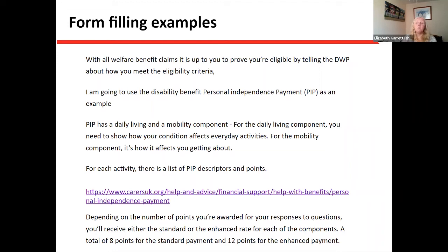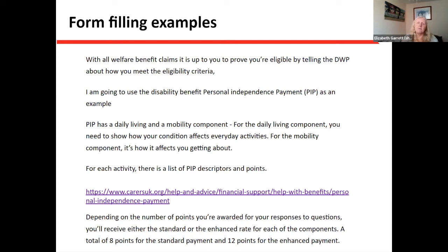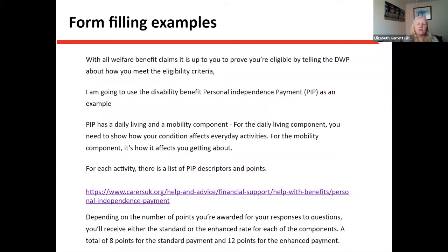For each of these activities there's a list called descriptors, and you're awarded points based on the descriptor that most closely matches the circumstances of the person making the claim. There are different activity categories — preparing food, washing and bathing, dressing and undressing, communicating, making decisions about money, engaging with people, moving around. Depending on the number of points awarded, you'll receive either a standard rate — requiring eight points — or an enhanced rate, requiring 12 points. So it's a points-based system where we need to show that eligibility is met.